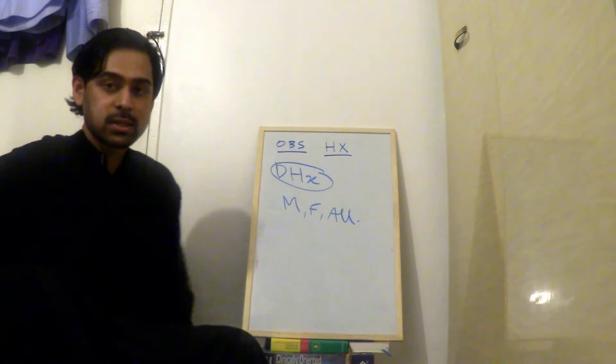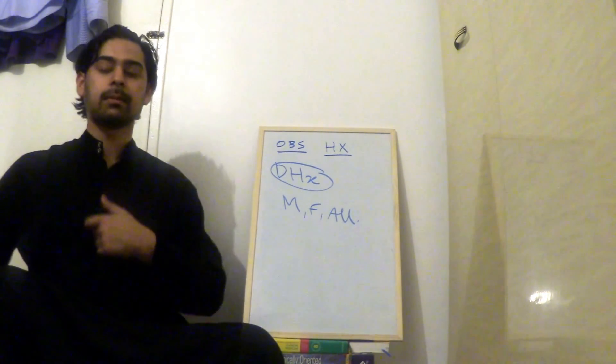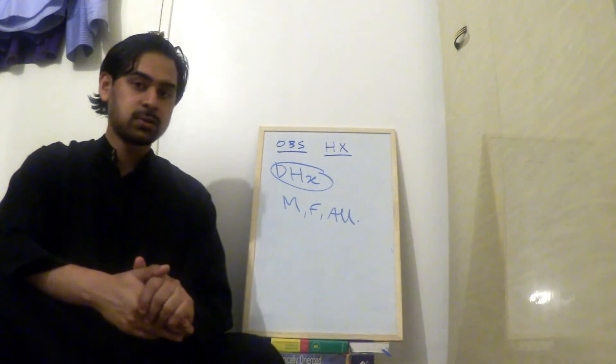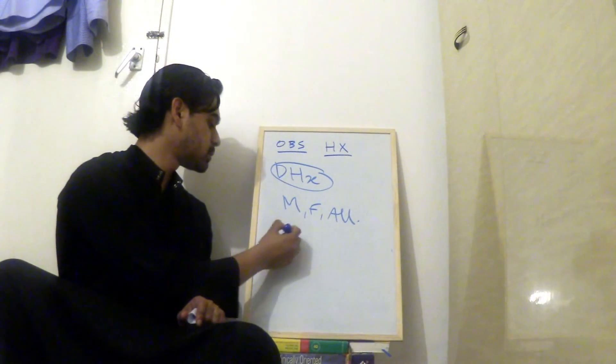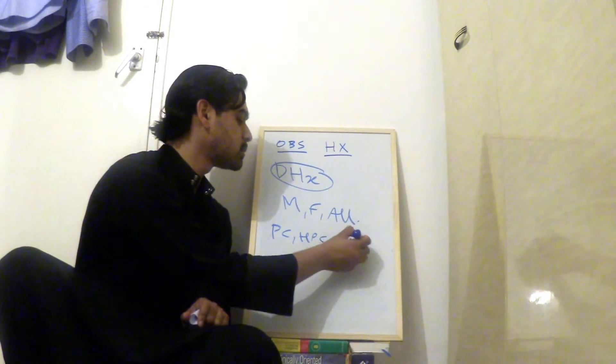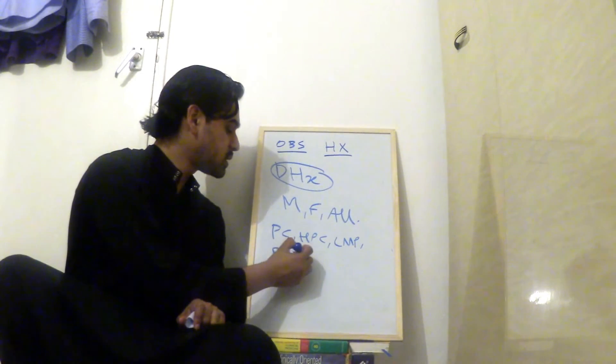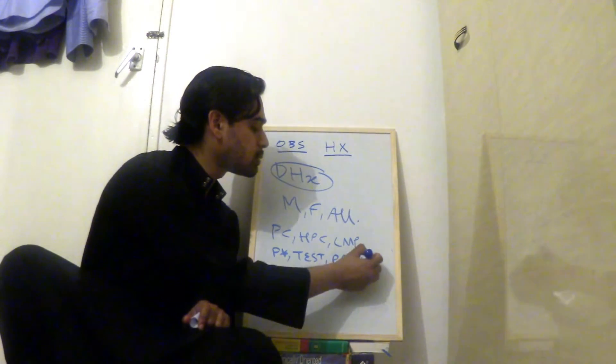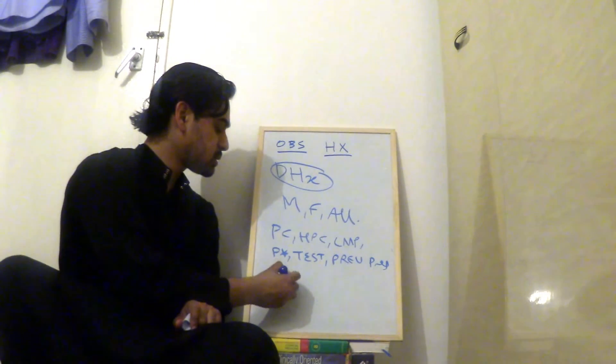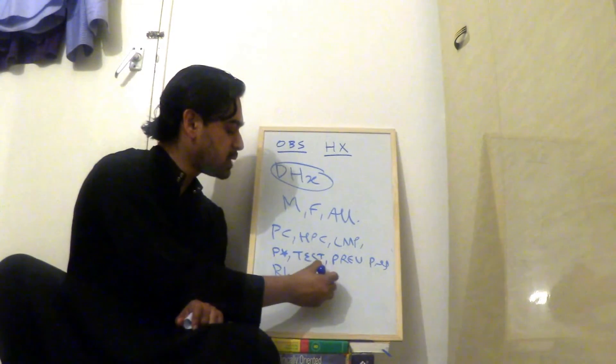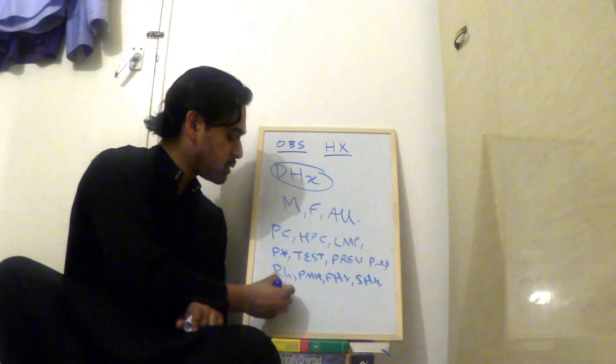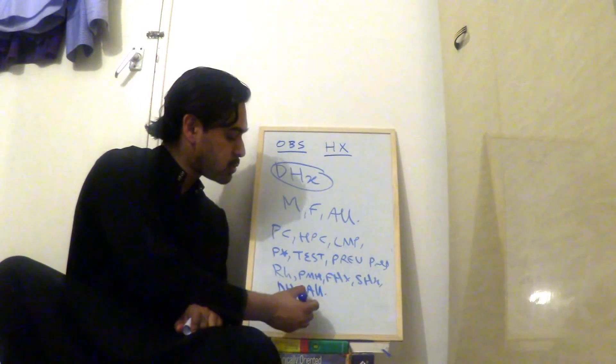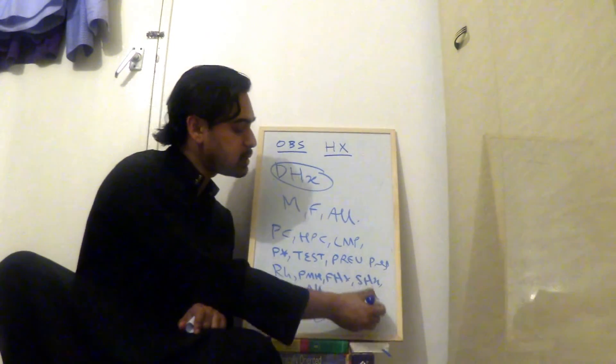Then you say to the mother, I've asked all the questions I need to. I'd like to examine you now, do a scan, and check for the fetal heartbeat. And then you can summarize as well. So to summarize, I'll go through what we've discussed. So we've discussed presenting complaint, history of presenting complaint, last menstrual period, problems in pregnancy, tests, previous pregnancies, rhesus status, past medical history, family history, social history, drug history, and allergies. And that's your obstetric history completed.